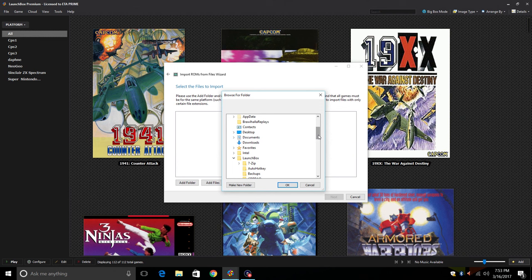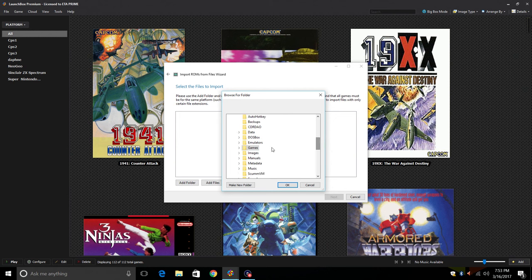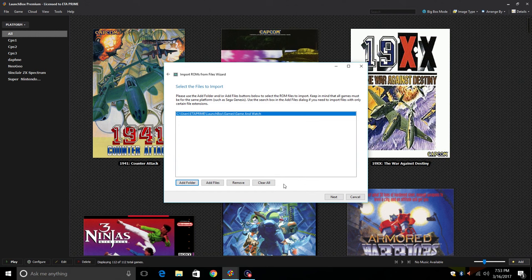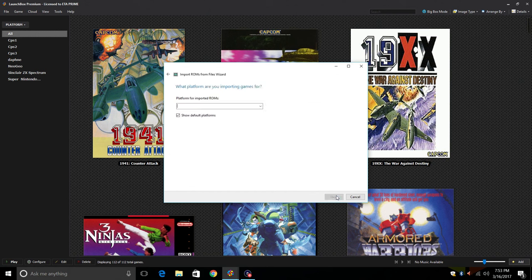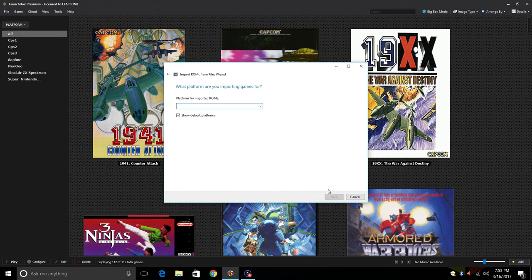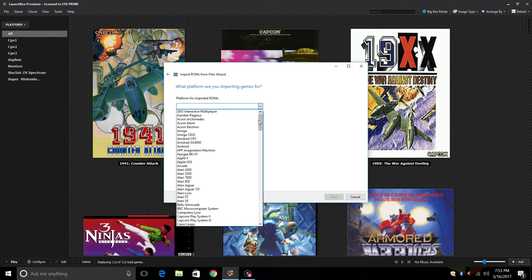I'm going to go with Add Folder. From here you need to navigate to your LaunchBox directory where you dropped your games. Mine's under C Drive, ETA Prime, LaunchBox, Games, Game & Watch. Click OK. We're going to click next. Platform for imported ROMs.